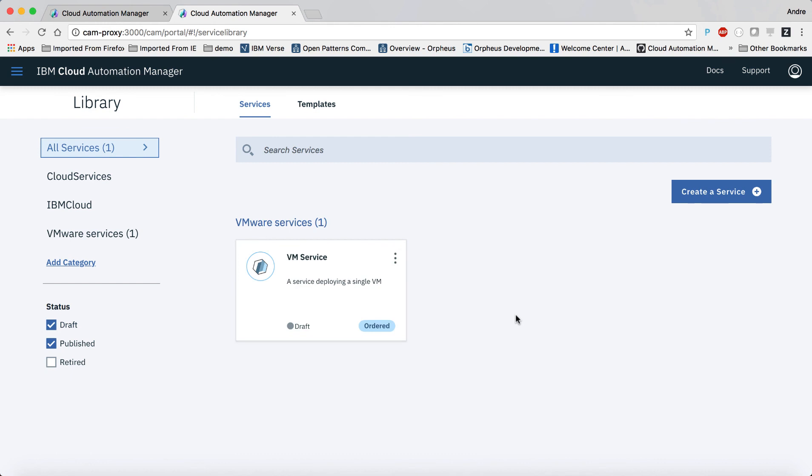So now that I have successfully tested my new service, I can publish it so that it can be consumed by a catalog.